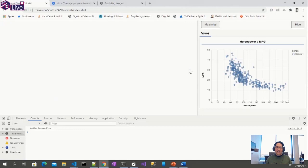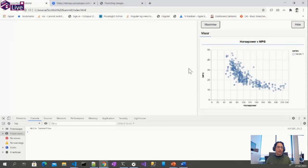We can see there is a relationship between horsepower on the x-axis and miles per gallon on the y-axis. That's good because it means our machine learning algorithm can actually learn this relation. If all data points were scattered randomly throughout the plot, there wouldn't be a relationship to learn. Since there clearly is a relationship, we can create a machine learning model to learn it, and then feed it new data to predict miles per gallon from new horsepower values.